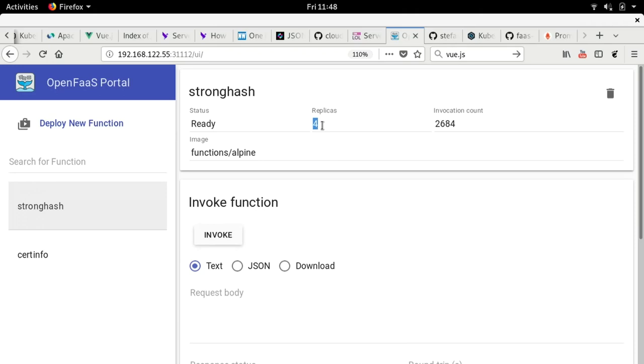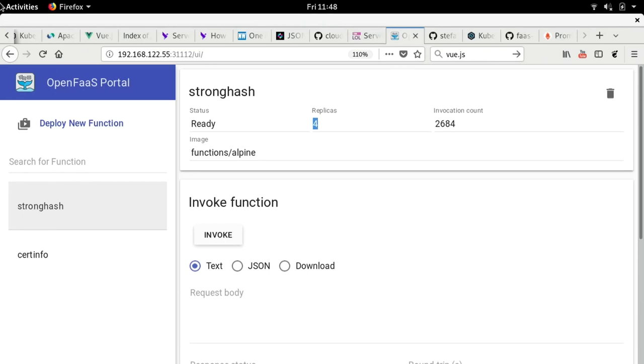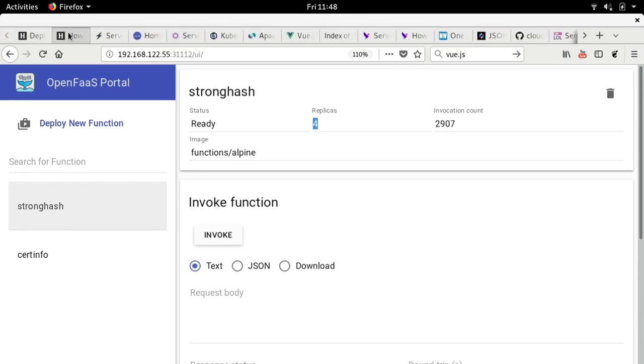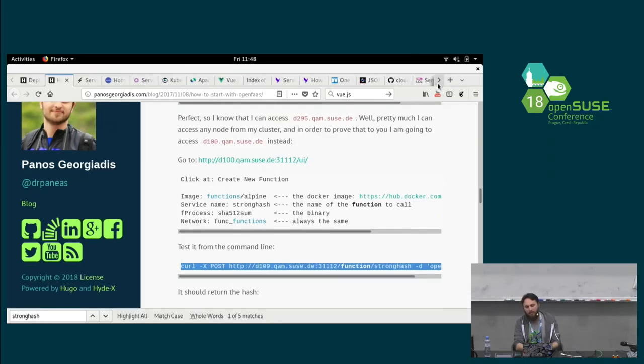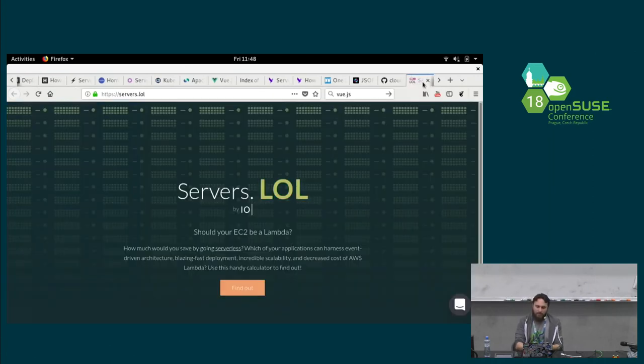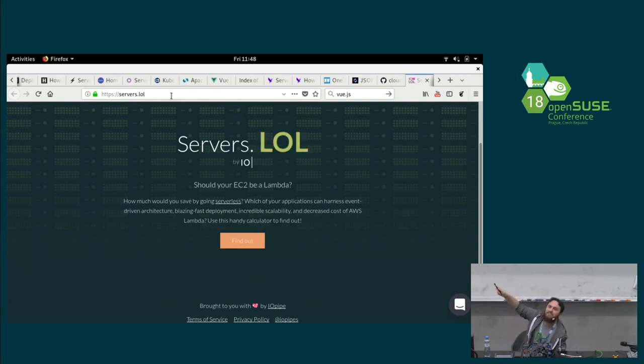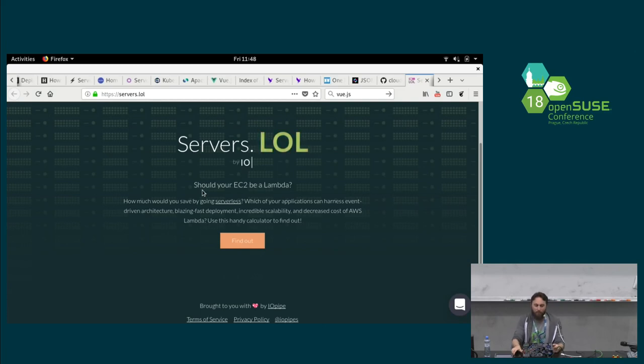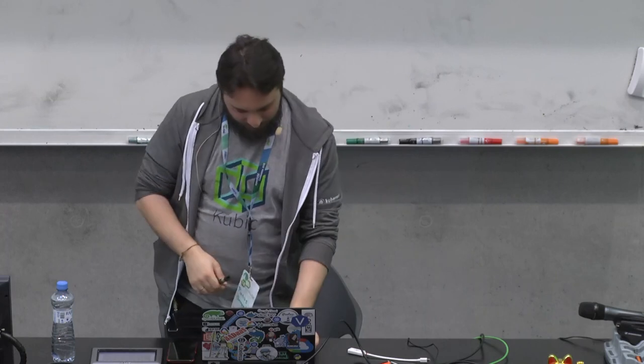Our time is up. I would say for more information, you can talk to me after the talk and you can also visit my website because I have a blog about that and also you can go here, serverless.lol. This is the site and you can judge if it makes sense for your applications to put them in serverless or not. And with that, thank you guys very much for being here. Thank you very much. Thank you.